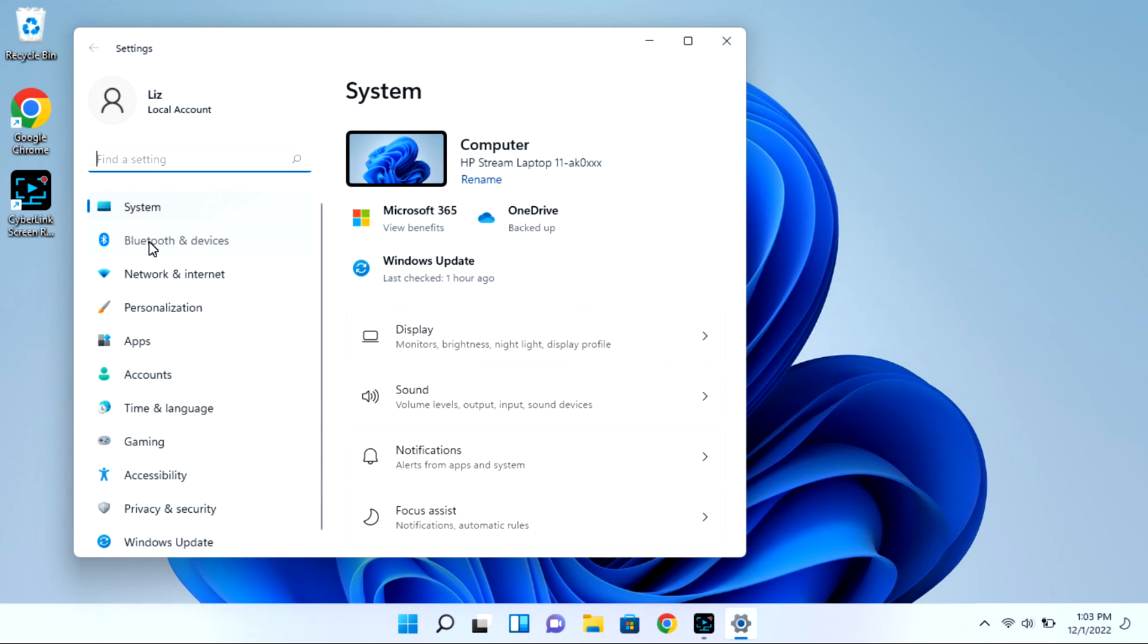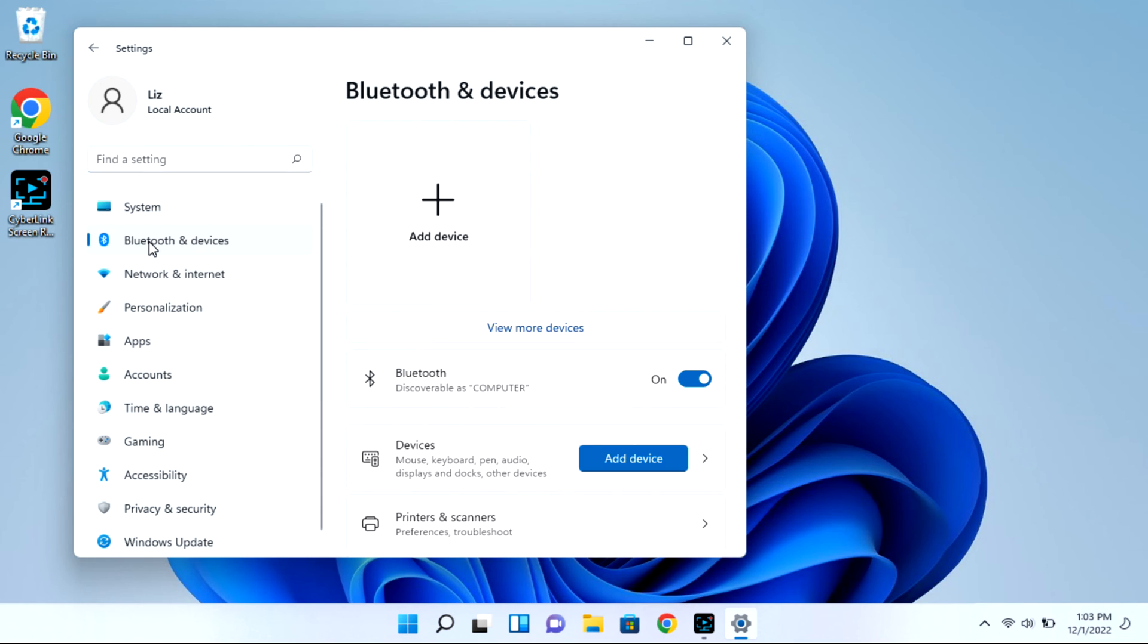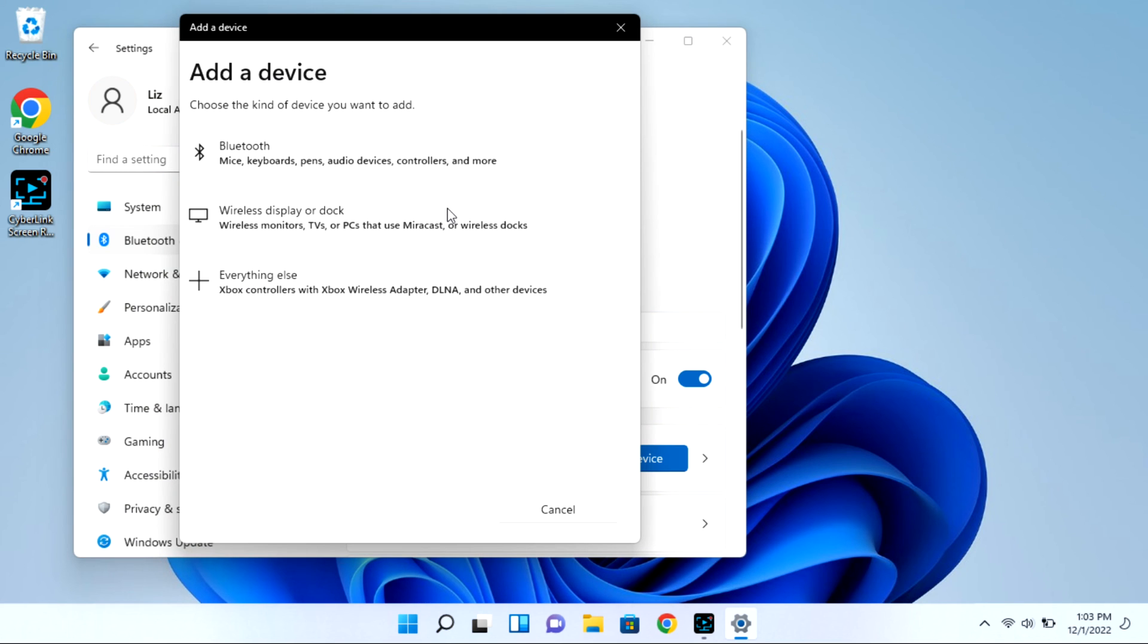Next you're going to go to Bluetooth and devices. And then we're going to select the add device option, and this whole time your case is open with that light blinking.